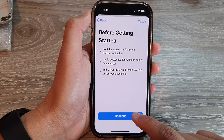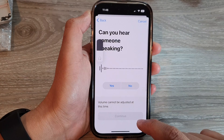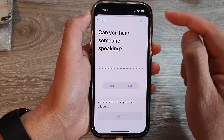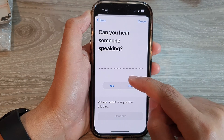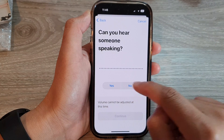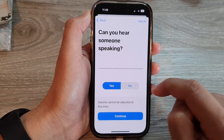Then tap on Continue. It will ask: can you hear someone speaking? If yes, choose Yes; if no, choose No.